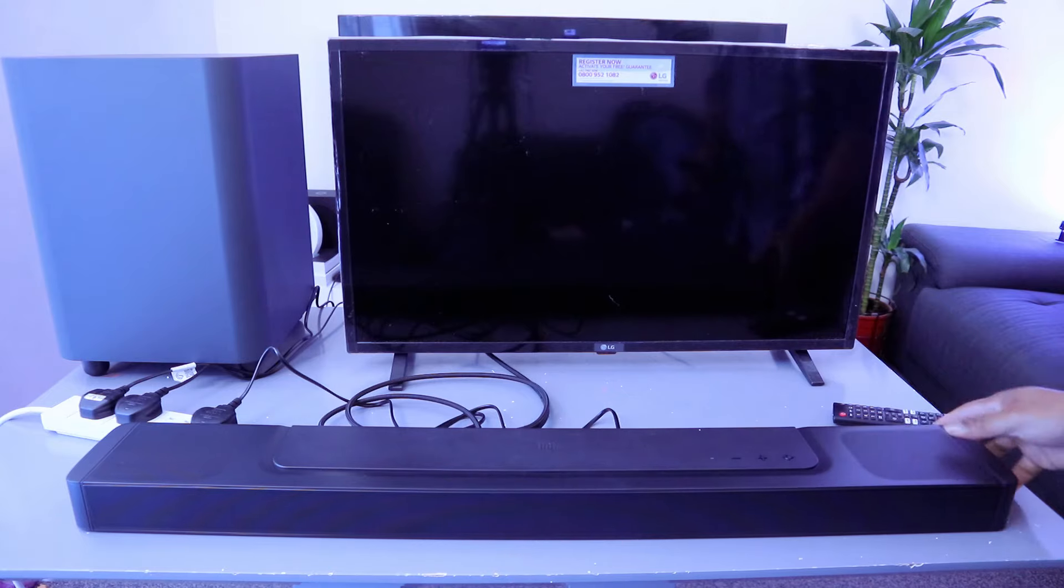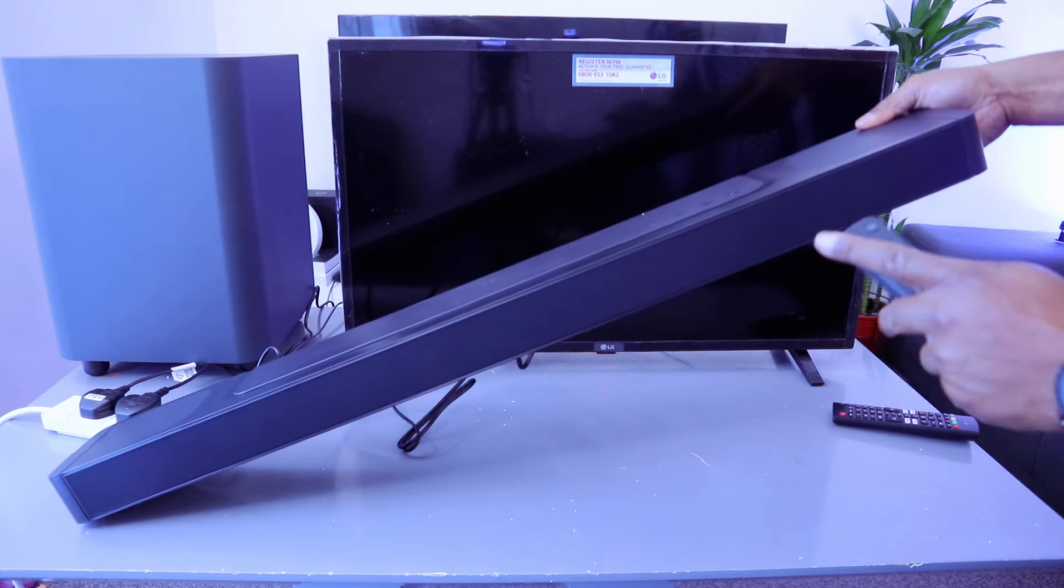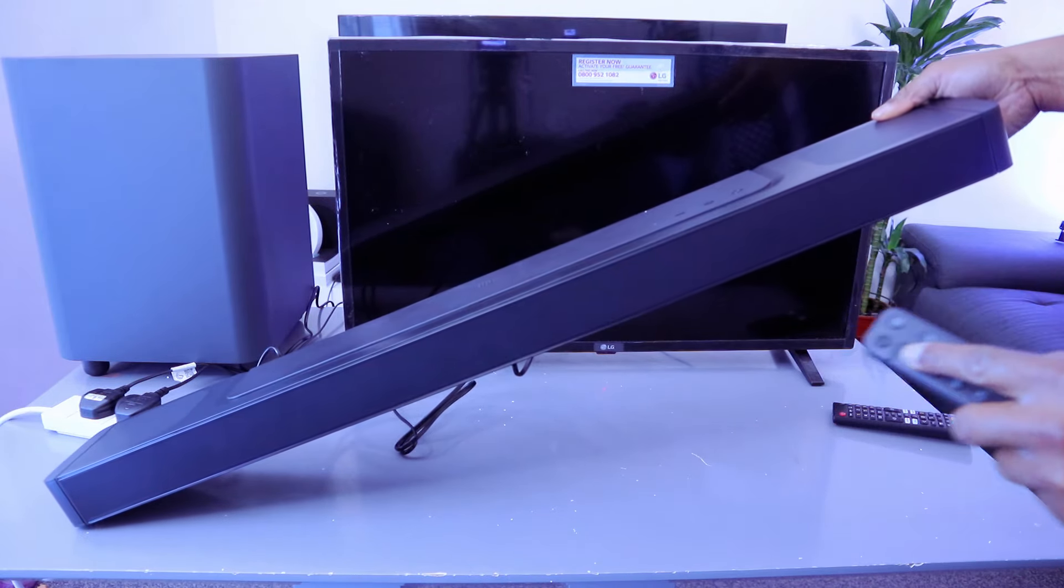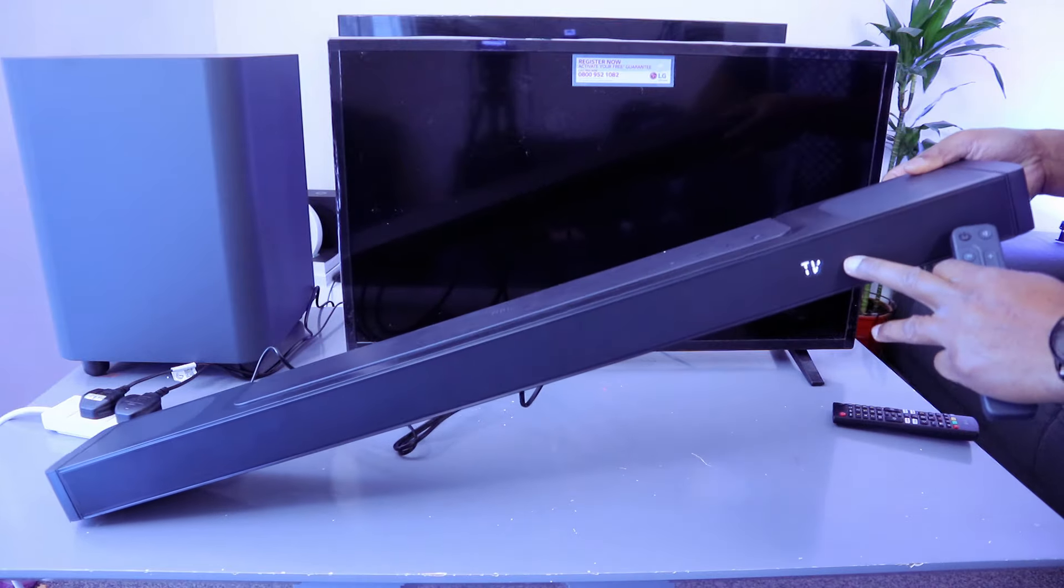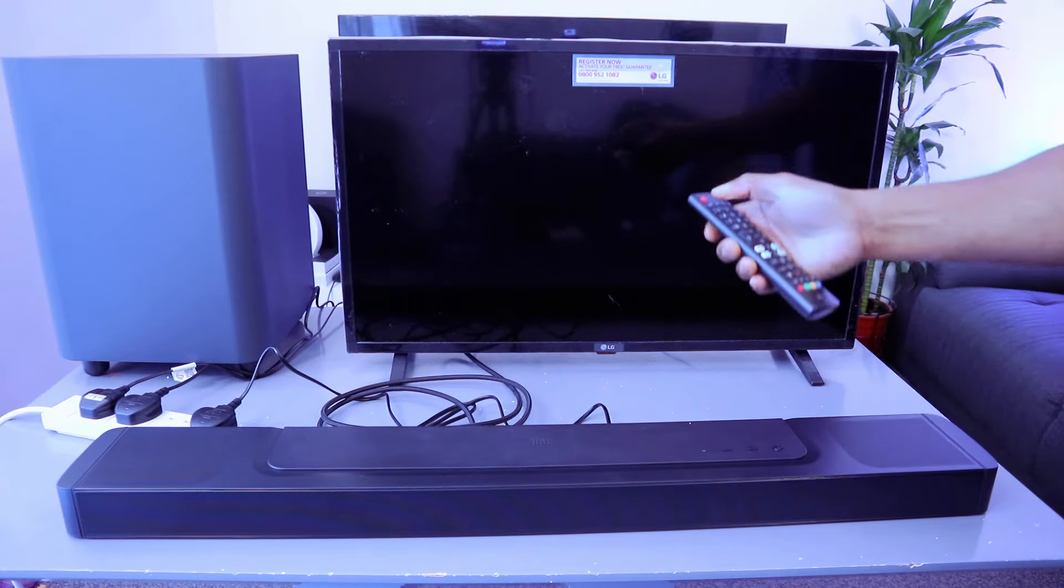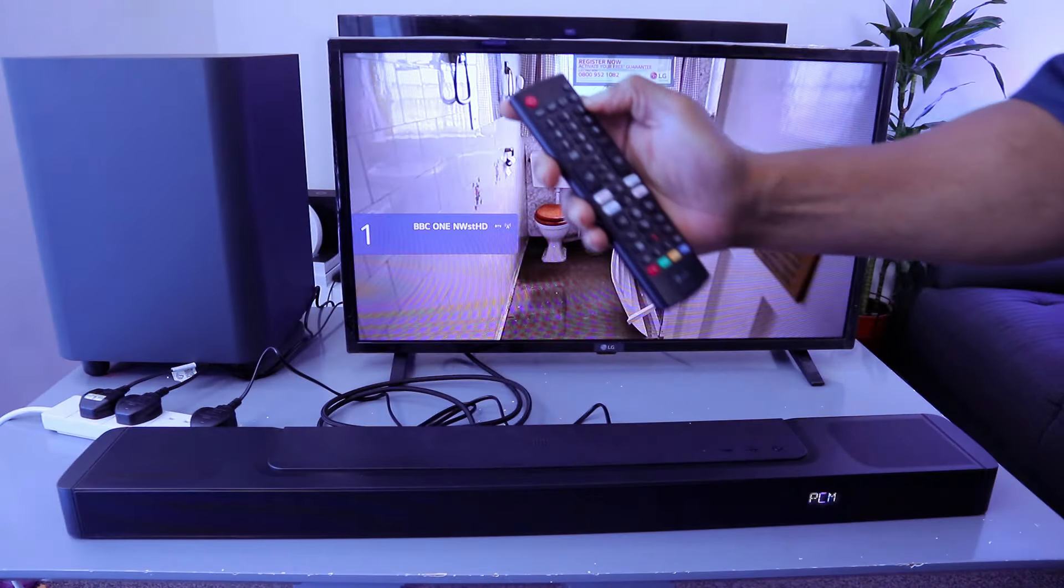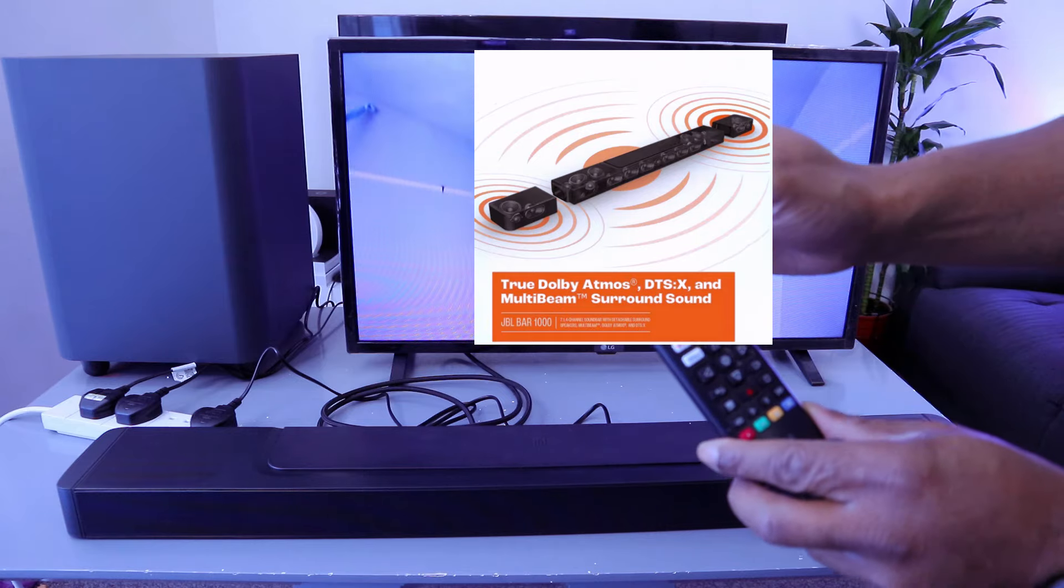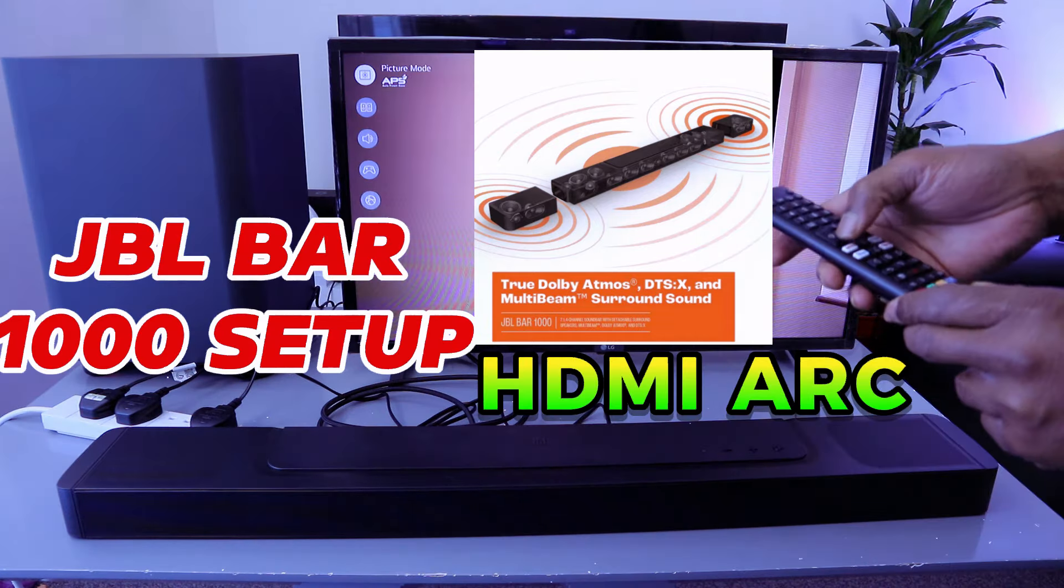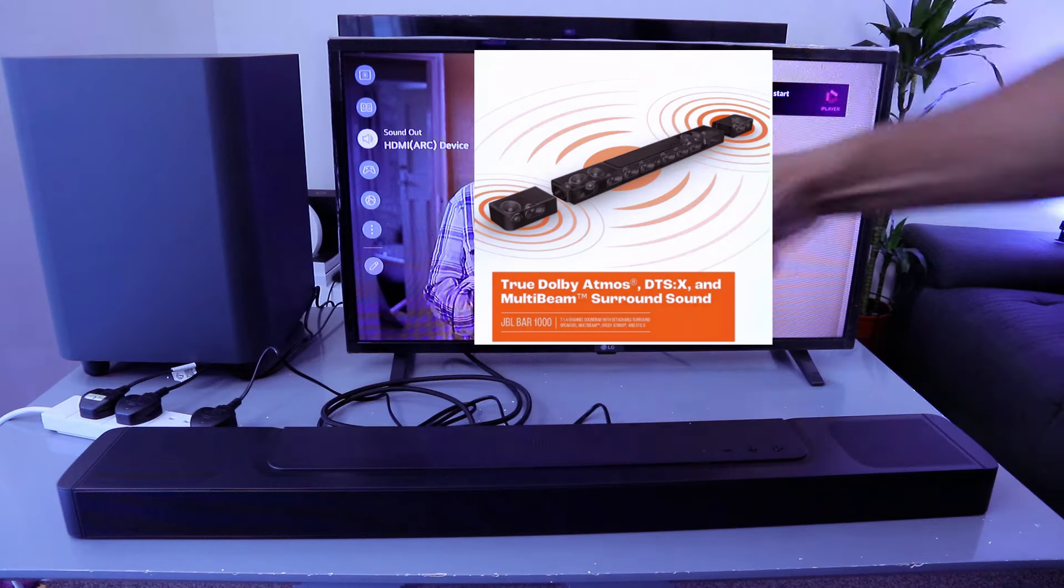Select TV from the soundbar and it will show TV mode. Now switch the TV on. Go to your TV settings using the gear button, scroll down to Sound. You can see it's showing HDMI device.